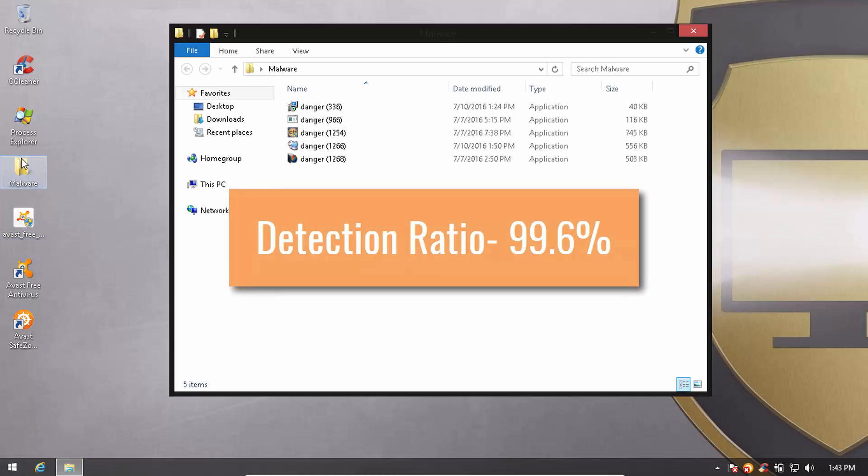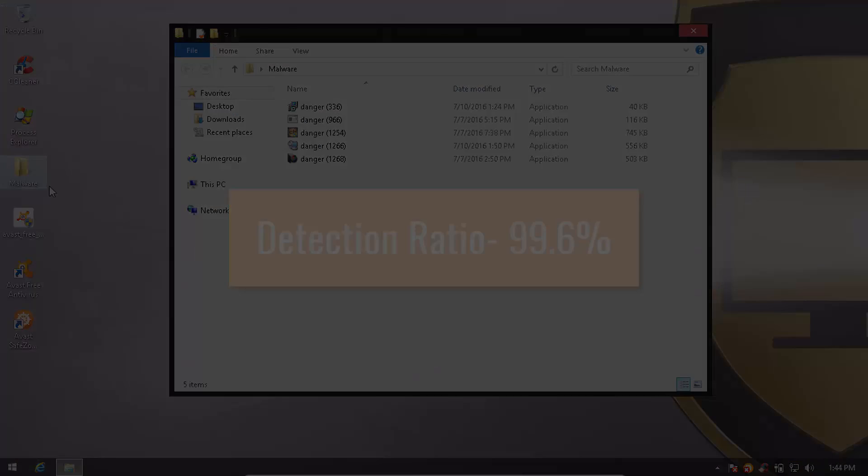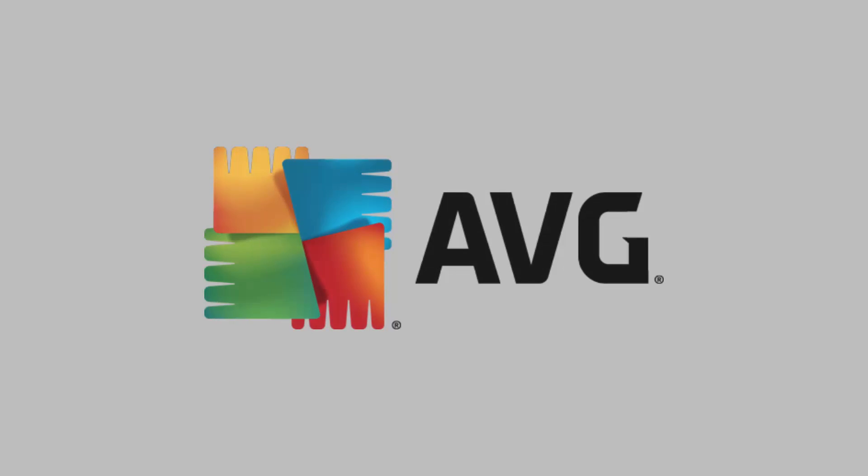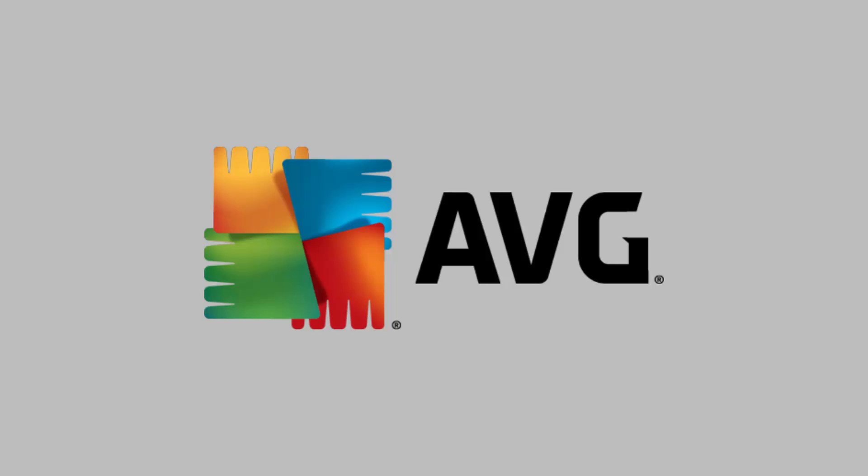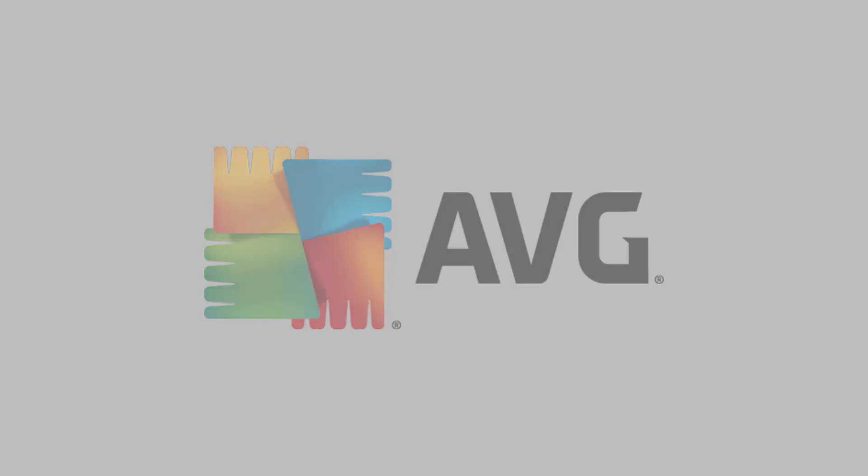It looks like we have 5 items left over, which translates to a detection ratio of 99.6%.